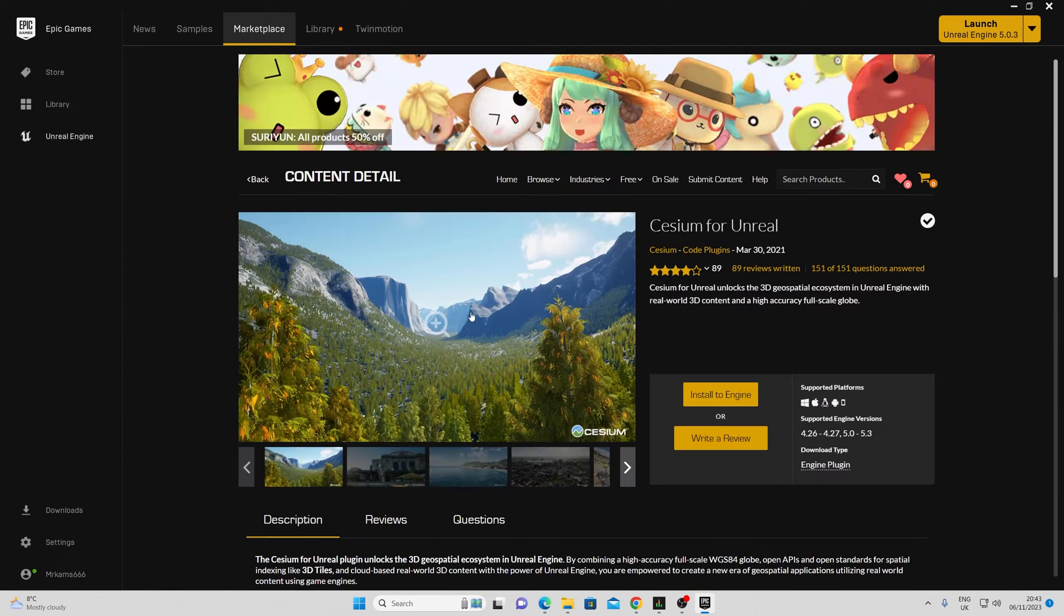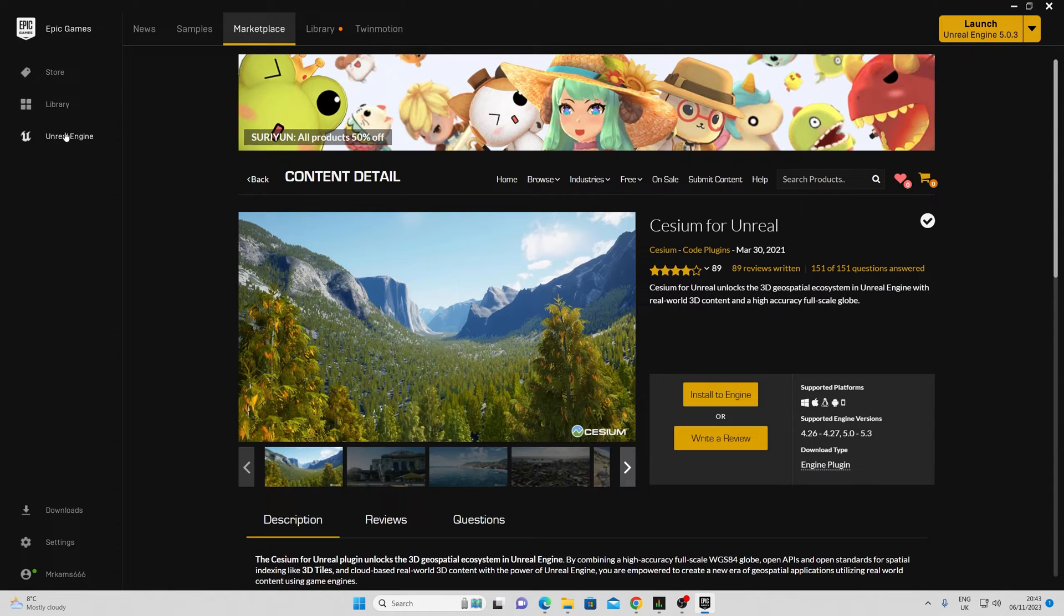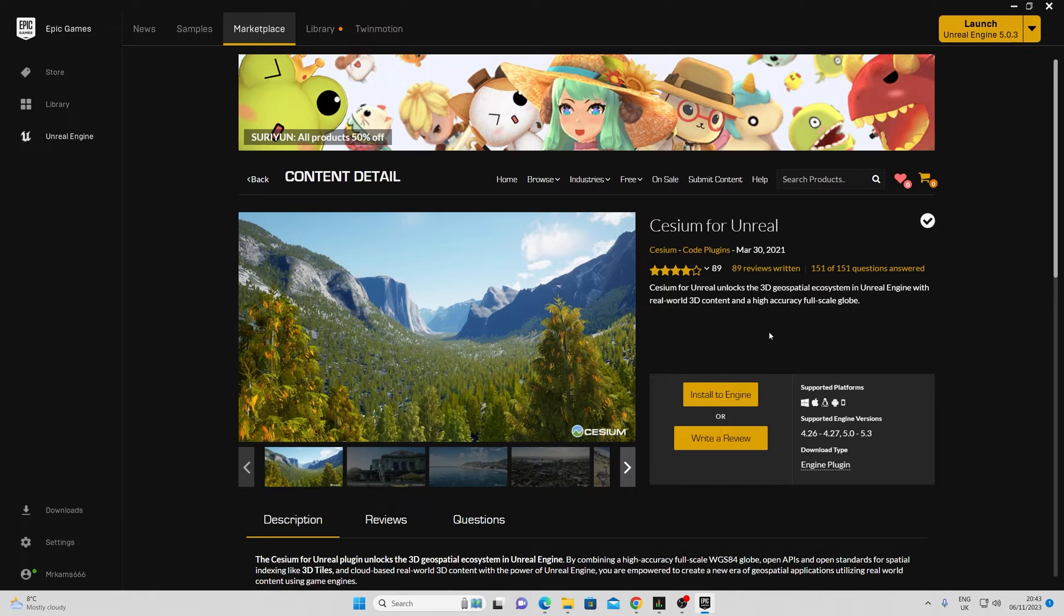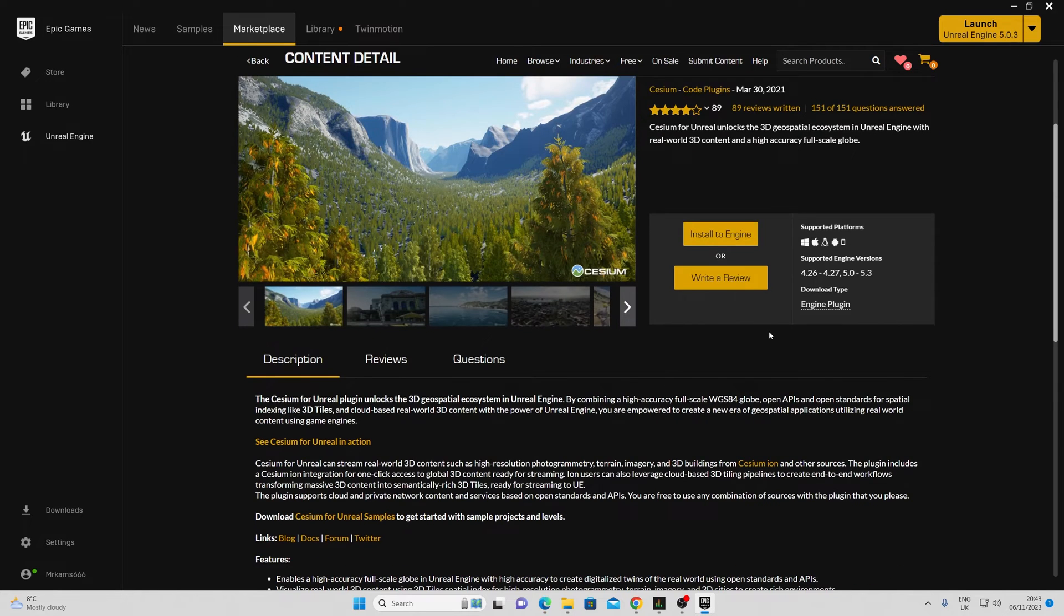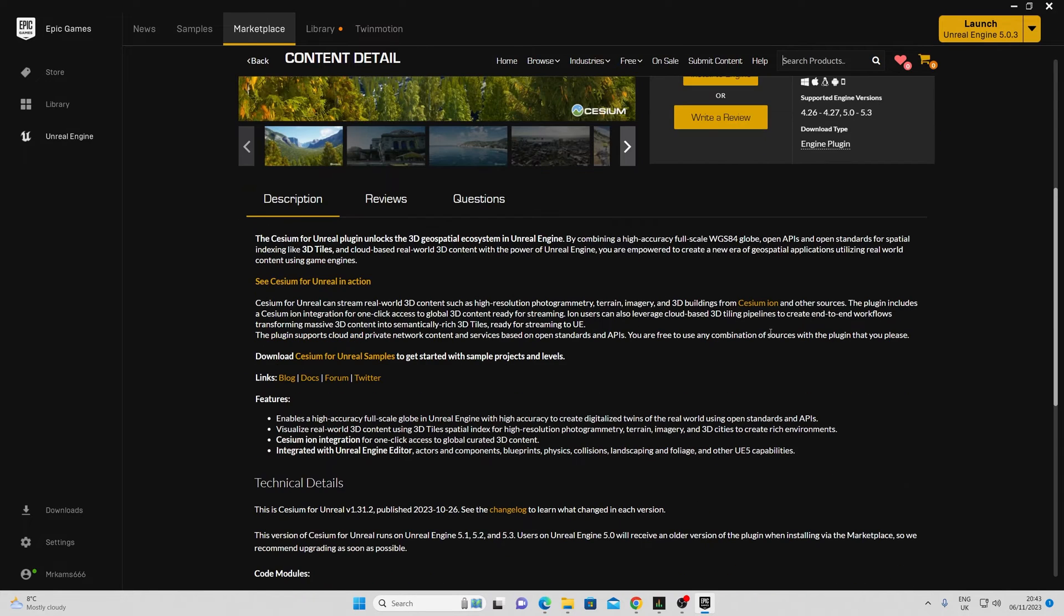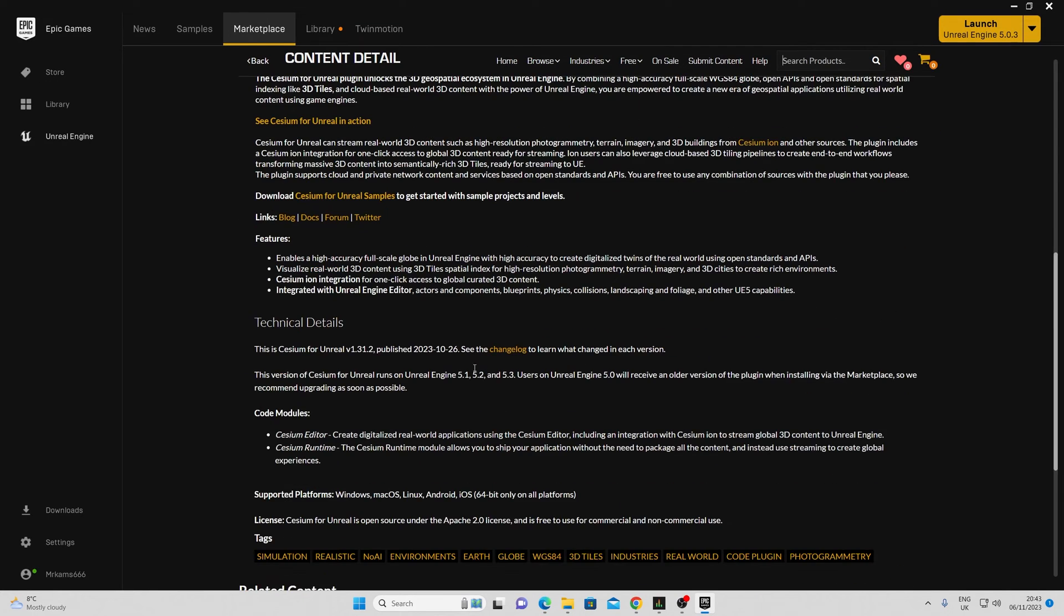Usually you can find the plugin in your marketplace in your Unreal Engine tab. At the time of making this video, the version on the marketplace is not the latest version, however I assume this is going to be fixed in a couple of days.